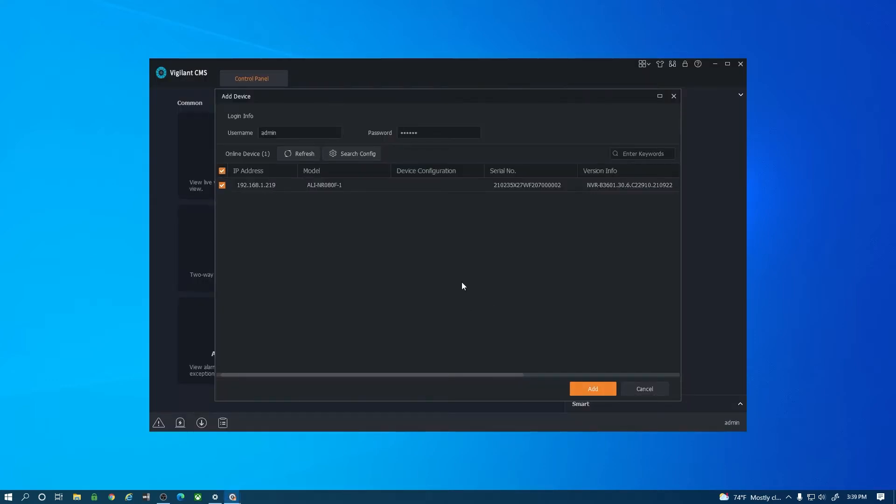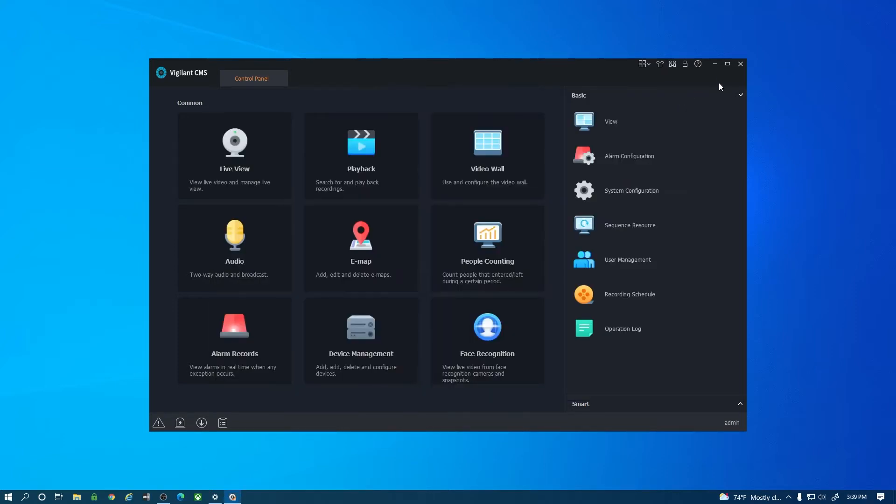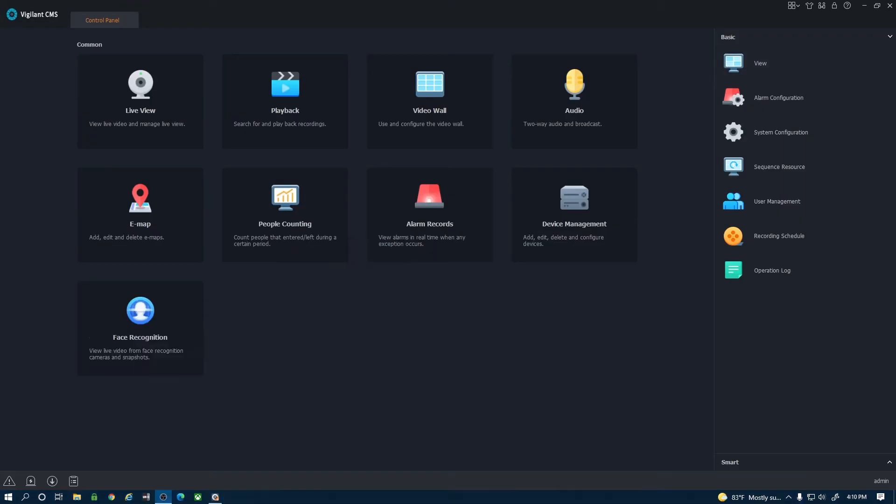The first thing you're going to see is that it does pop up an add device dialog box. I'm going to close that out. Before we jump into the device management I'm just going to go over the menu options across the top here.